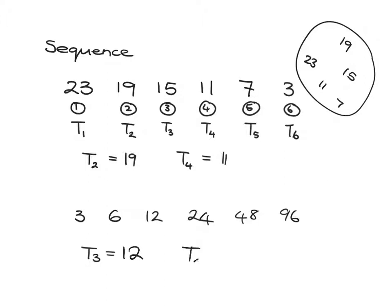What would term number 5 be? It would be the fifth thing in the row, which would be 48.